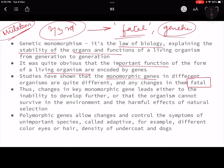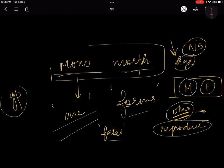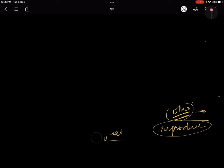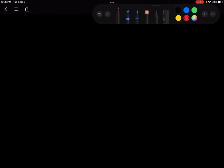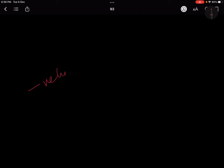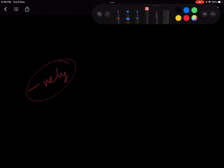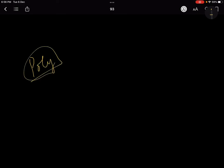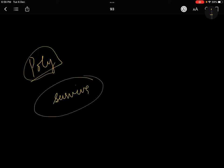If any change happens in monomorphic genes, it can become fatal. If any variation occurs in monomorphic genes, the person might not be able to survive — it will harm their natural selection. On the other hand, polymorphic traits are important because many times they increase your survivability. They are naturally selected, which is why they are increasing in the population.